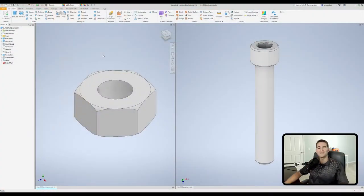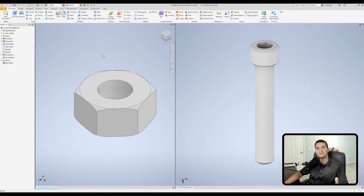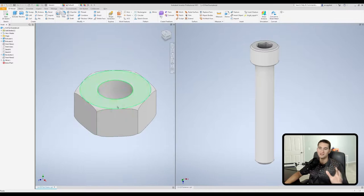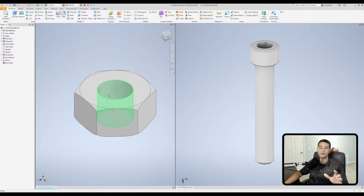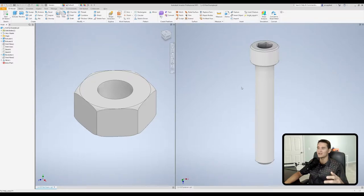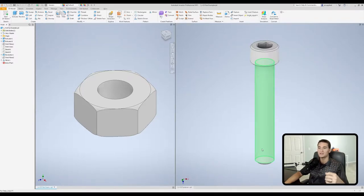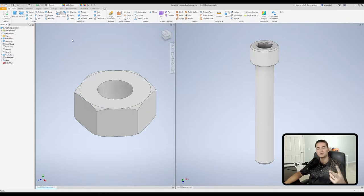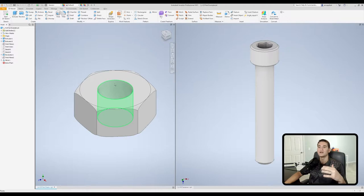To teach you the thread tool, I went ahead and modeled up two different parts here. The first one on the left is a hex nut with no threads on the inside, and on the right side I have a socket head screw with no threads on the outside of the shank. So the whole objective here is we're going to apply threads in the two main different ways, and that includes applying it to an interior face and an exterior face.